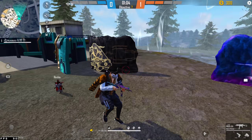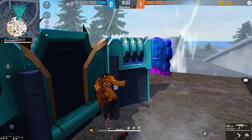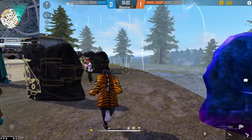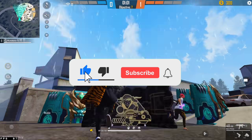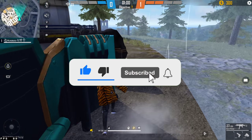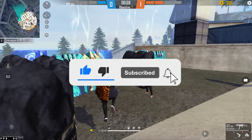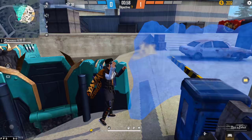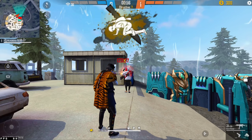Subscribe to our channel. Please join us on Instagram — it's the link in the description box. But we are going to go to the next video. Thank you very much.